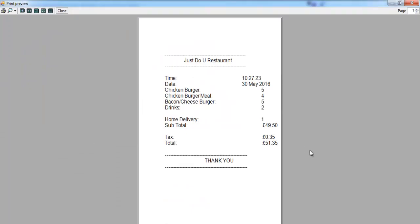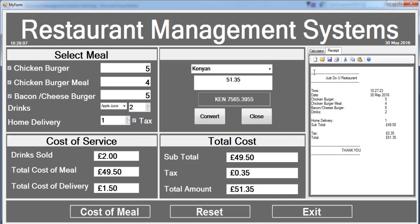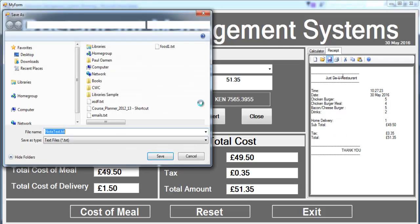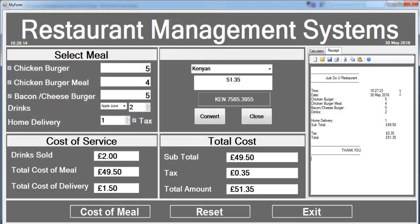The receipt for the meal is shown, and you can even save it — we have the facility to save it here. What I will do now is take you straight into Visual C++ 2015 and develop another one of these very advanced systems.